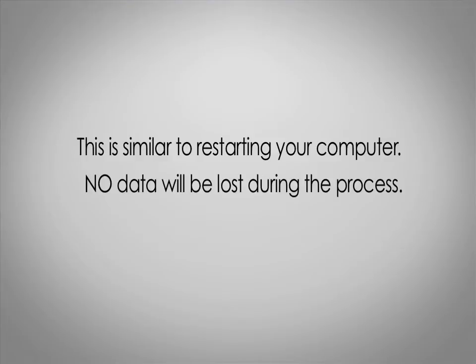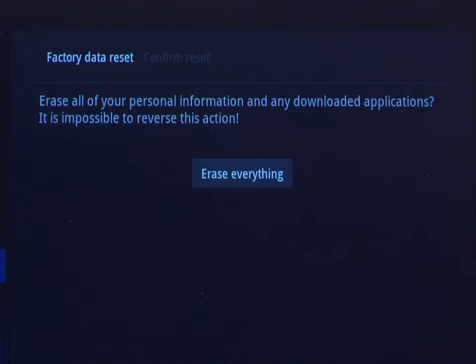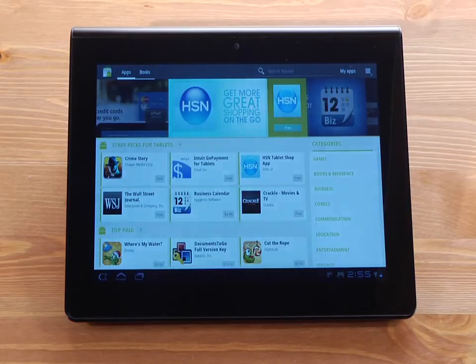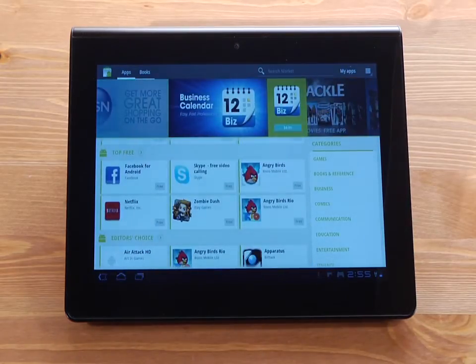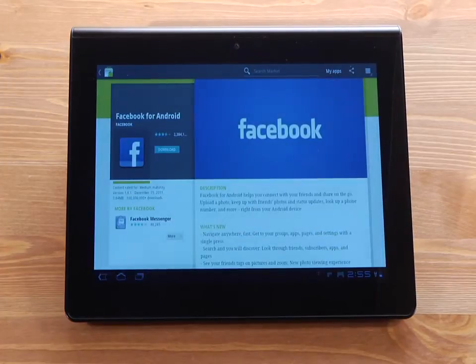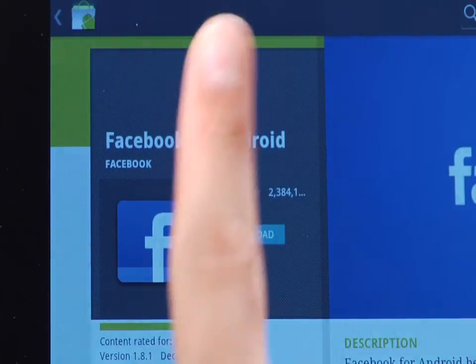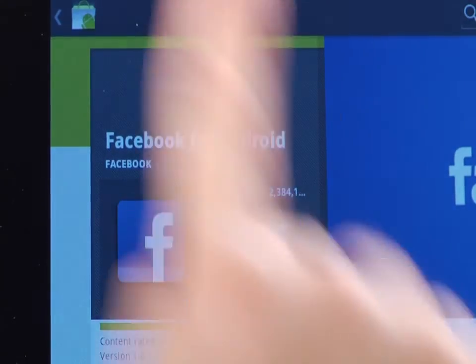No data will be lost during that process. A factory data reset will restore the tablet to factory settings, but you will lose any applications that you have installed or purchased. Once you have restored the tablet, you can re-download any apps you have purchased from the Android market as long as you use the same Google account that was used when the apps were purchased.